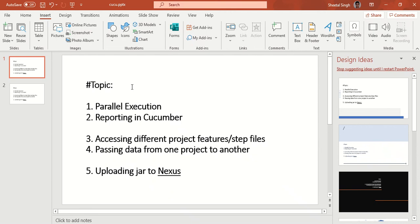Good morning friends, welcome to my channel. Today I'm going to cover a lot of topics in this particular series. We'll start with how to do parallel execution in Cucumber, and after that we'll see one of the very popular reporting options in Cucumber.